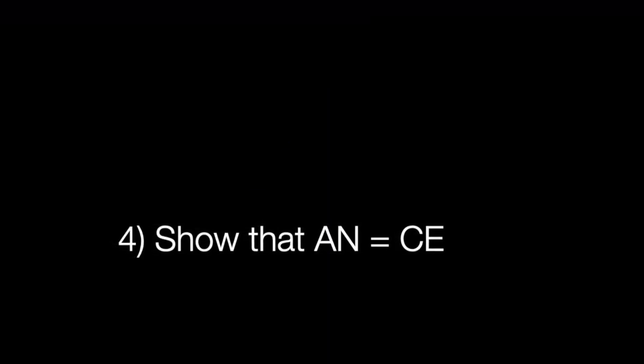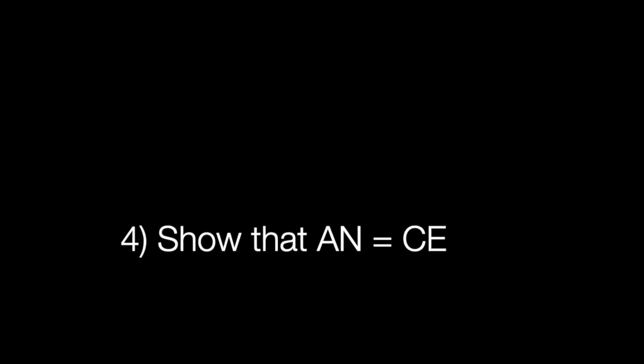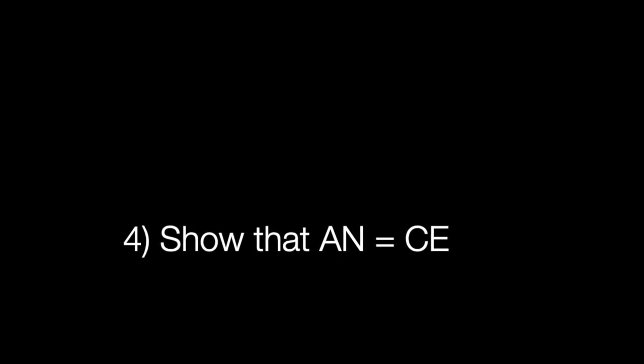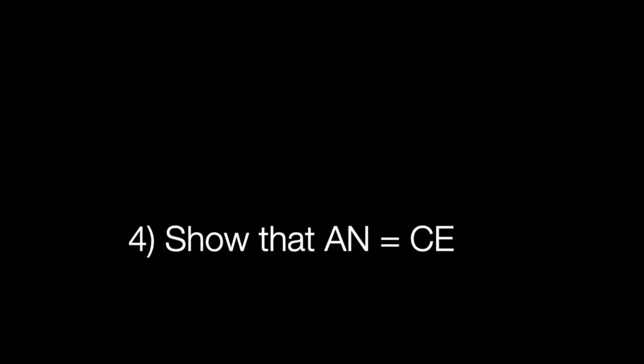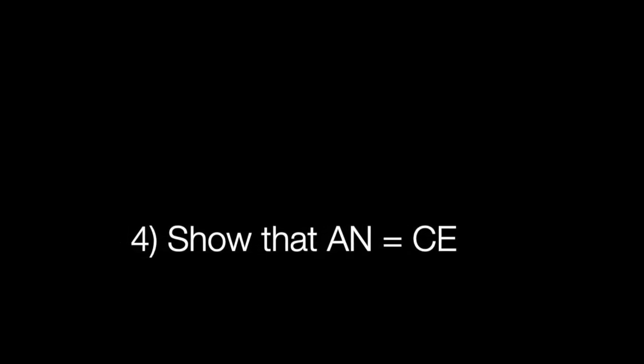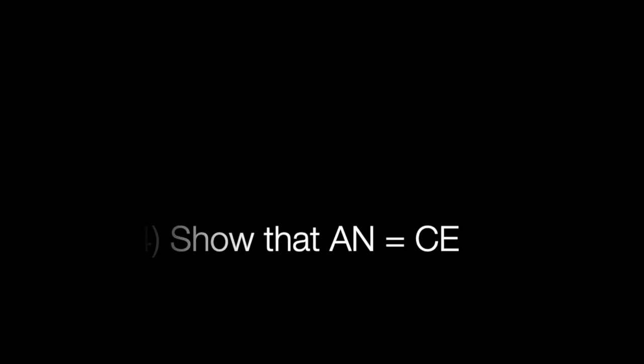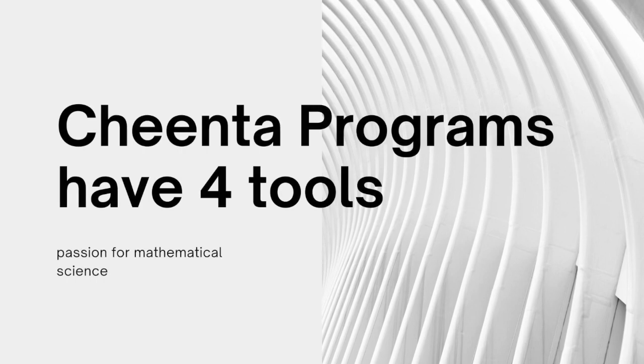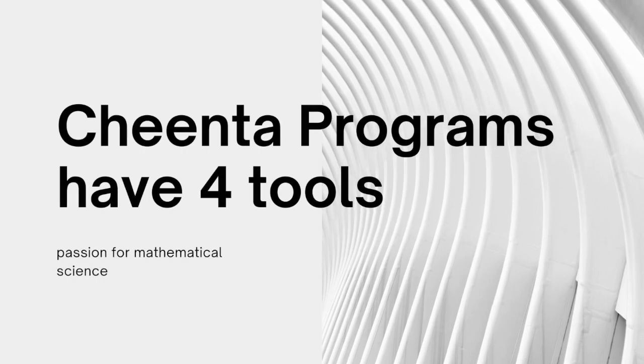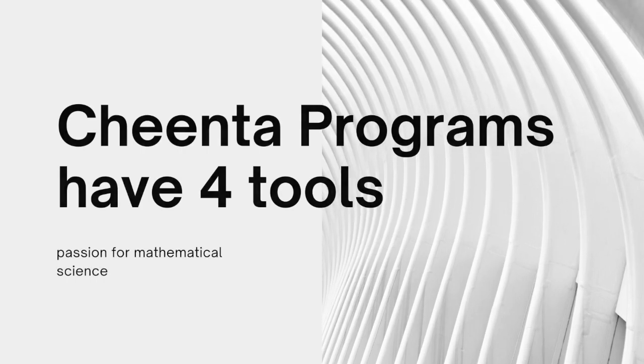The link in the description will take you to the GeoGebra workbook related to this construction, so that you can play around with it. It also contains the entire article, and these questions, and many more things.